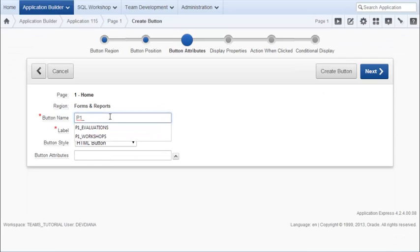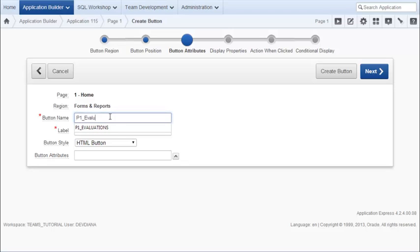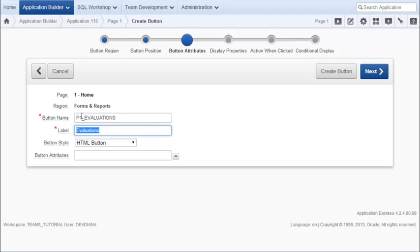And the naming convention is to put the page number in front of the element or item that you're adding to the page. That's a good naming convention, so I would not change that. So we have P1 underscore and then I'm going to put evaluations. And automatically the label is created based on removing the page number and just giving the text that follows. So I'll go ahead and accept that and click next.